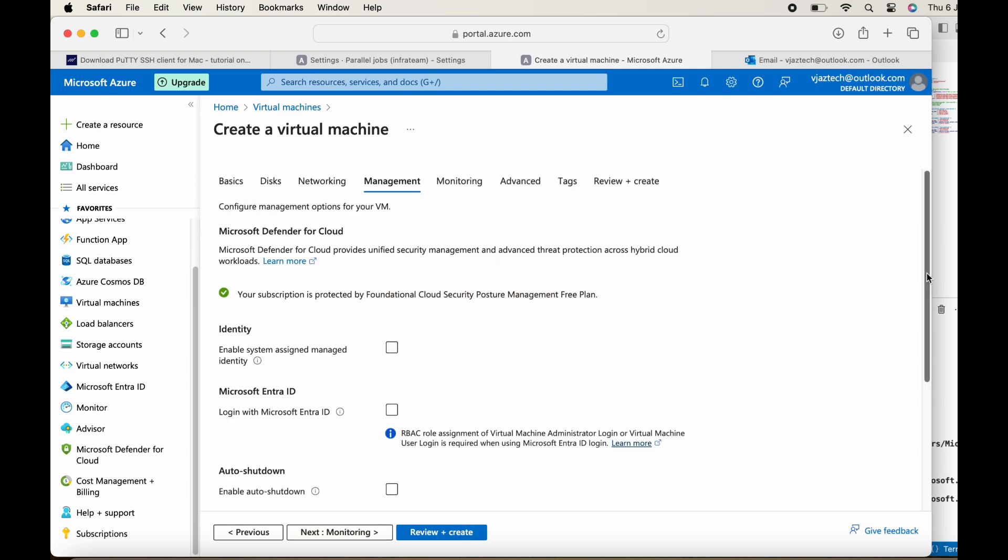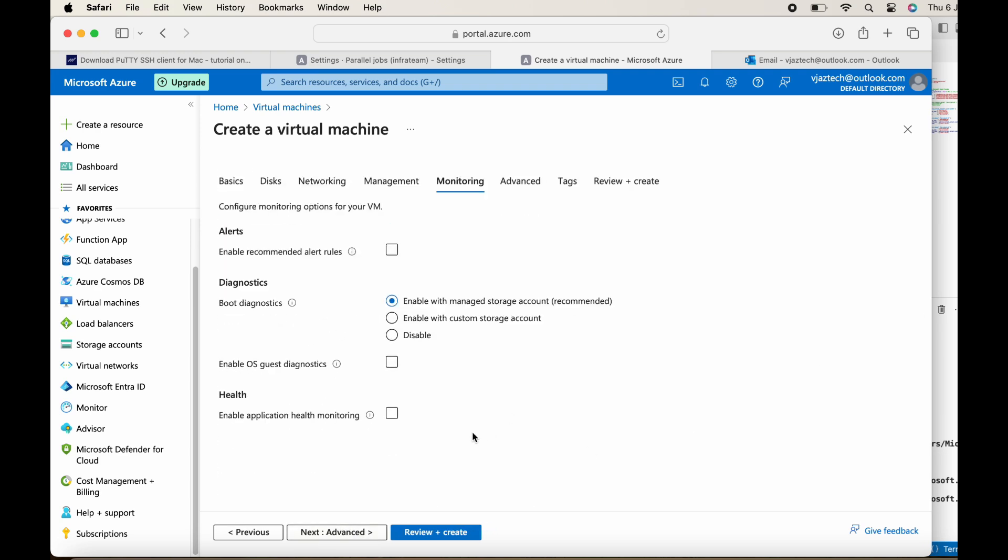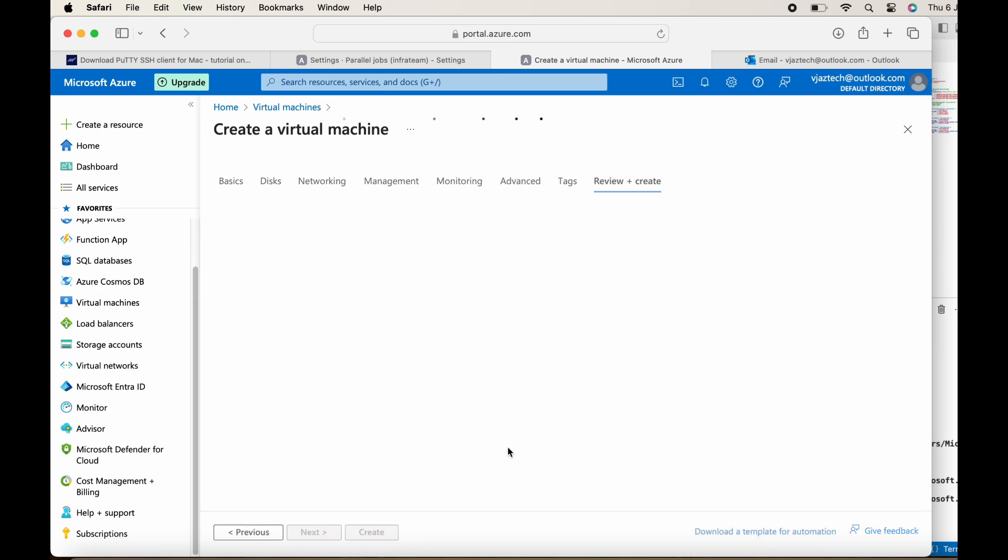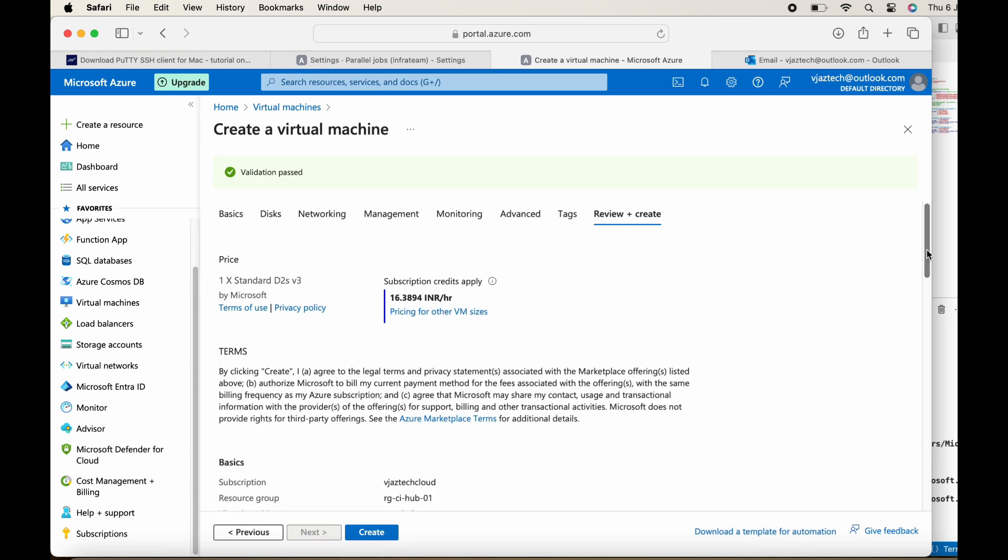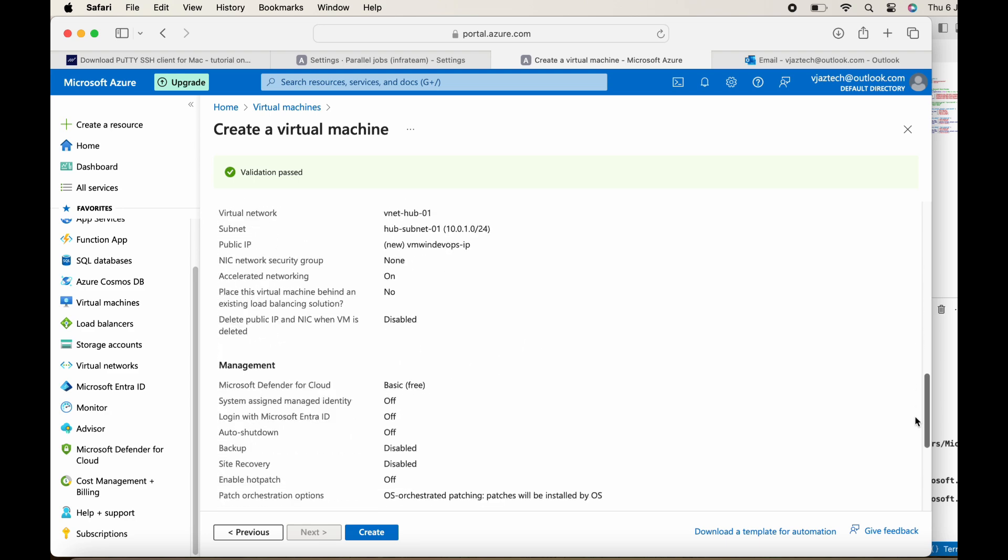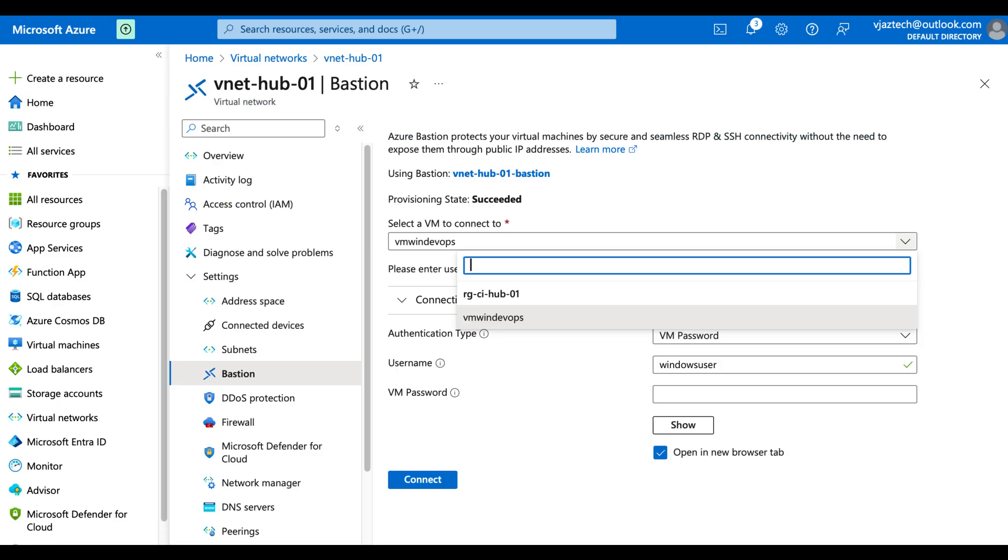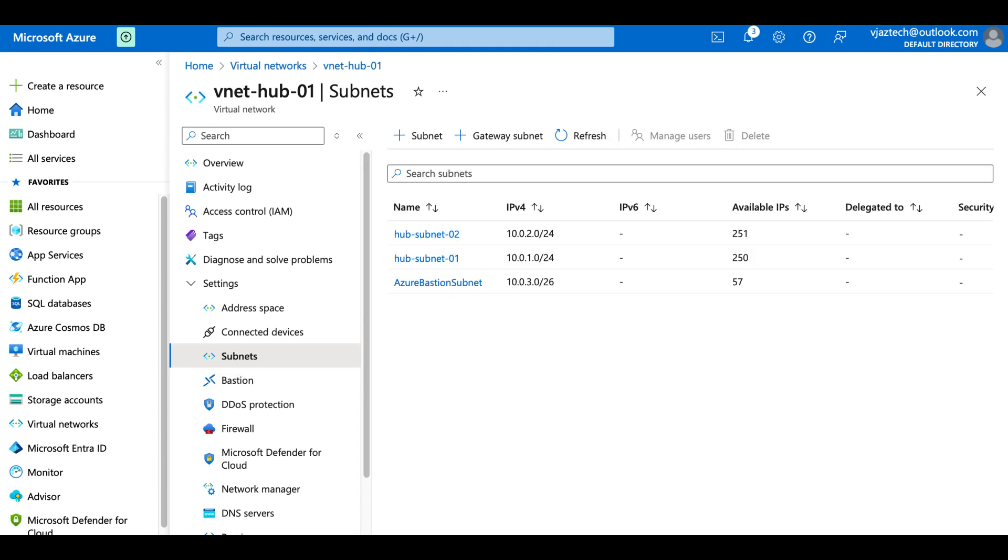Now I am able to deploy the virtual machines. After deploying the virtual machines I enabled the bastion services, and while enabling the bastion services it created a subnet automatically. If you look at the VNets section and in the subnet, you can see Azure bastion subnet got created.